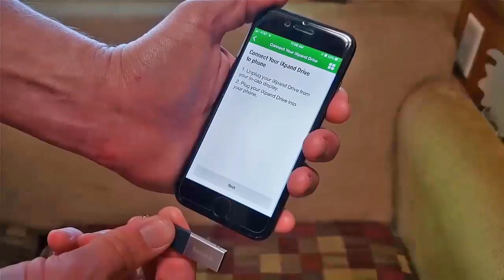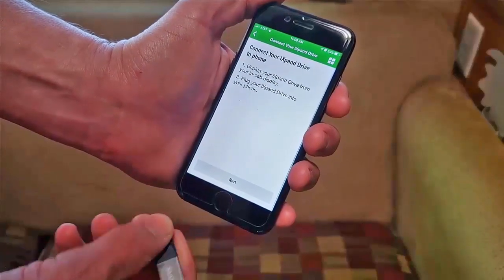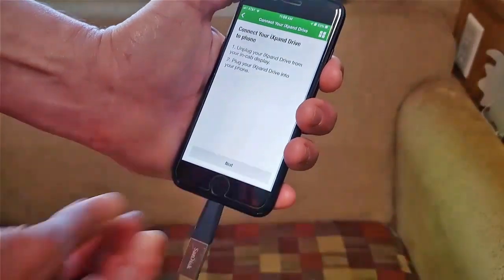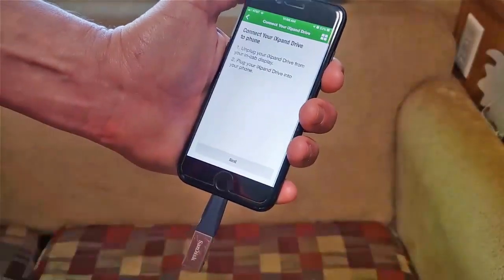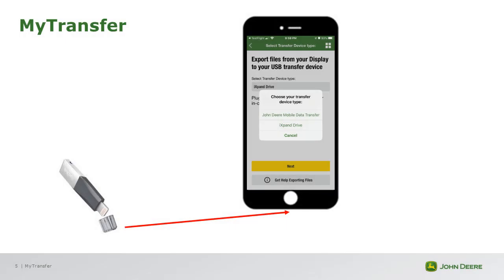Once the data is exported from the display to the USB flash drive, the customer can disconnect from the display and then connect their USB flash drive to their phone. Please ensure their flash drive has the proper connection to their phone to transfer data. Customers will then need to upload the data to the MyTransfer app before uploading to the Operations Center.